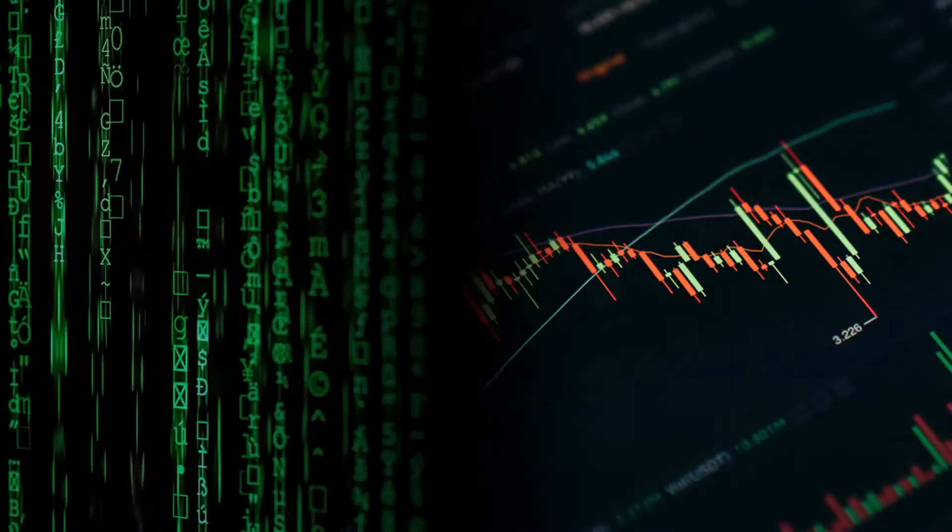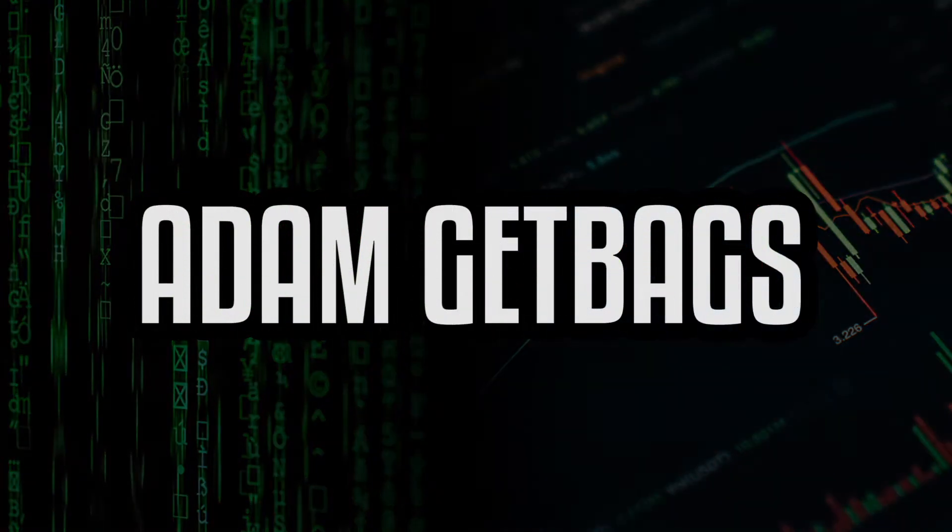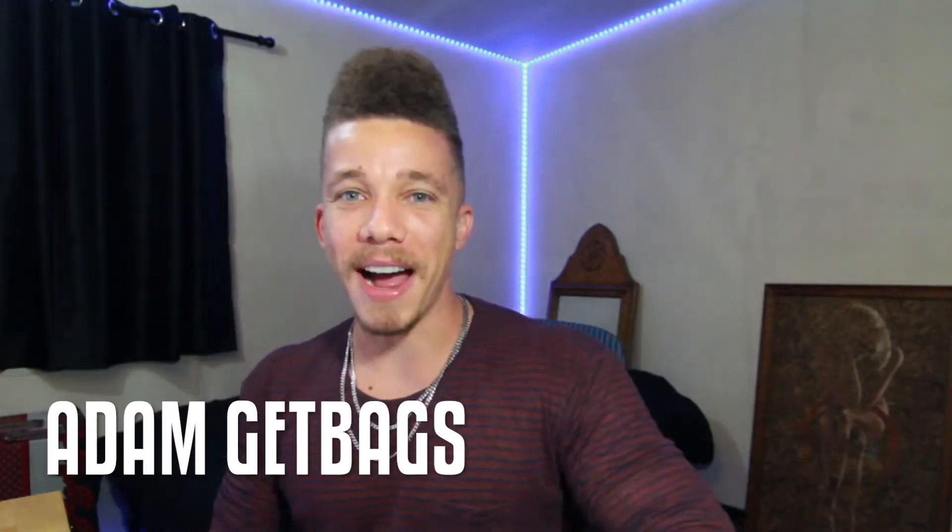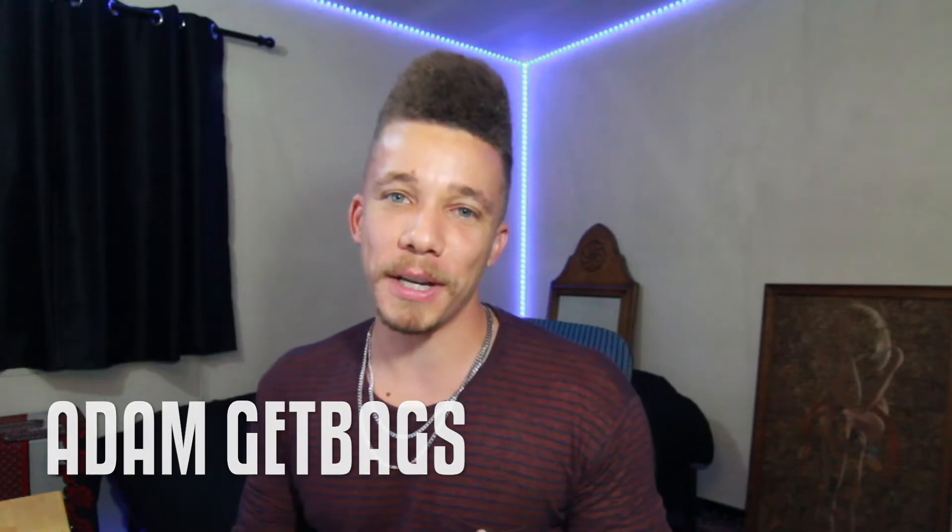Bam, there you have it. Now you got live futures data streaming right into your computer to the second. That was easy, right? Finance family, it's your other brother Adam Get Bags, and today we're going to be live streaming futures price data from the TD Ameritrade API.